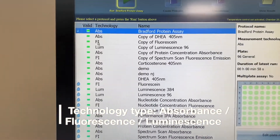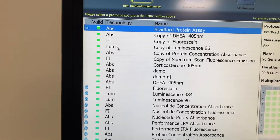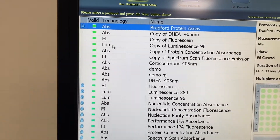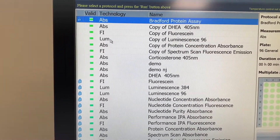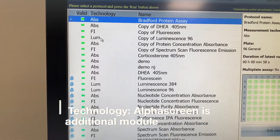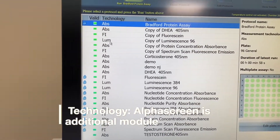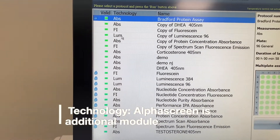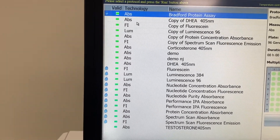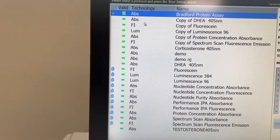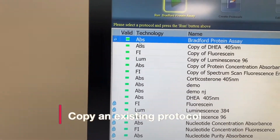You can do an absorbance read, a fluorescent read, or a luminescent read. On some models you can also do AlphaScreen reads, but those require specific detectors that you would have to add on to the instrument. The Envision as given to you doesn't have it.